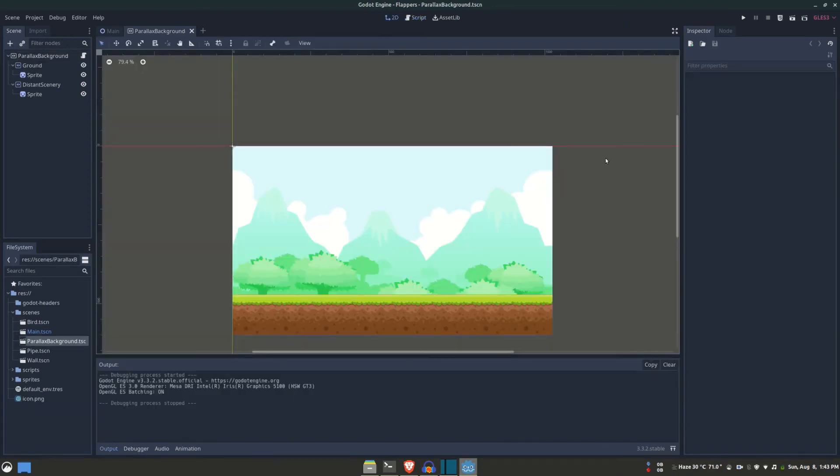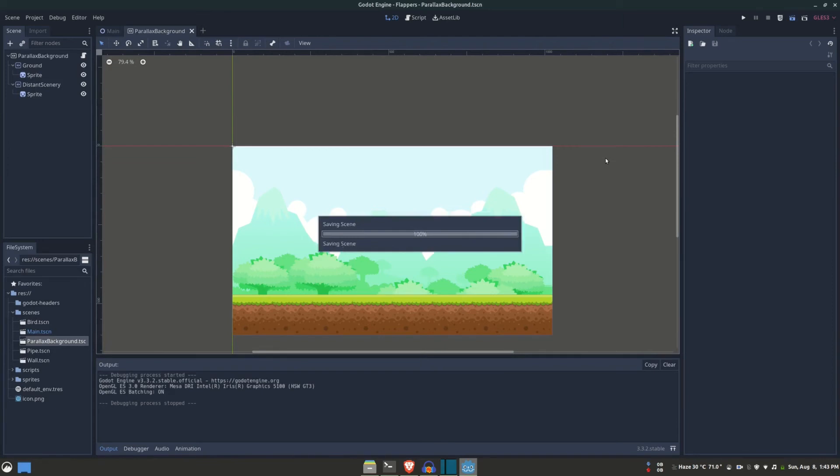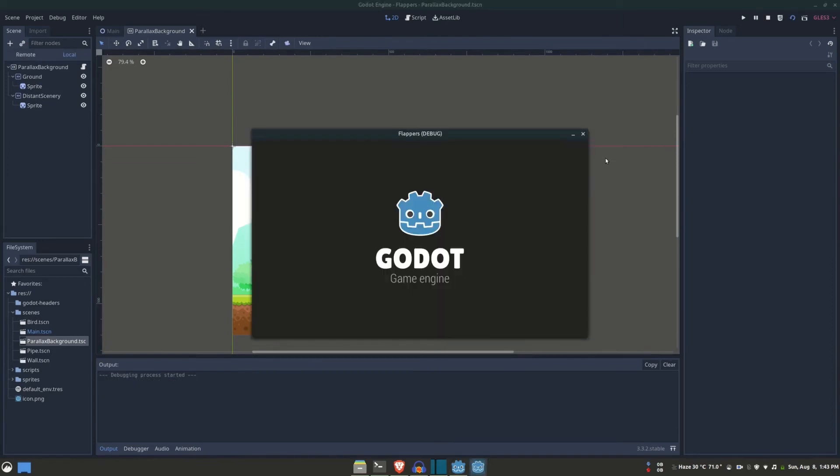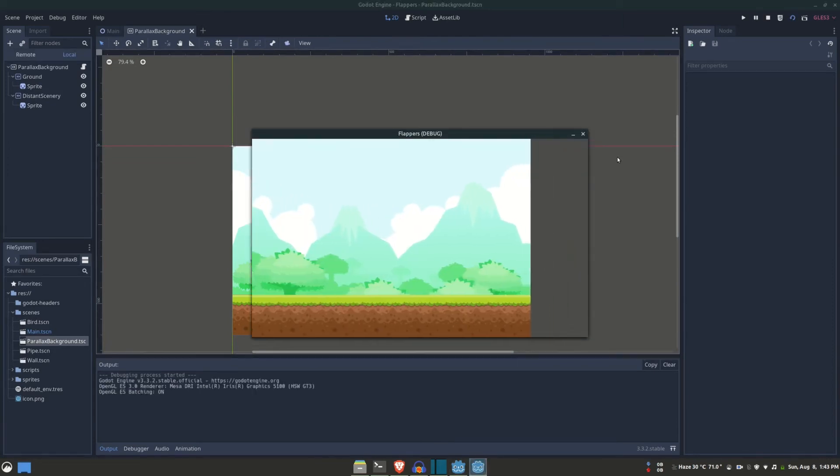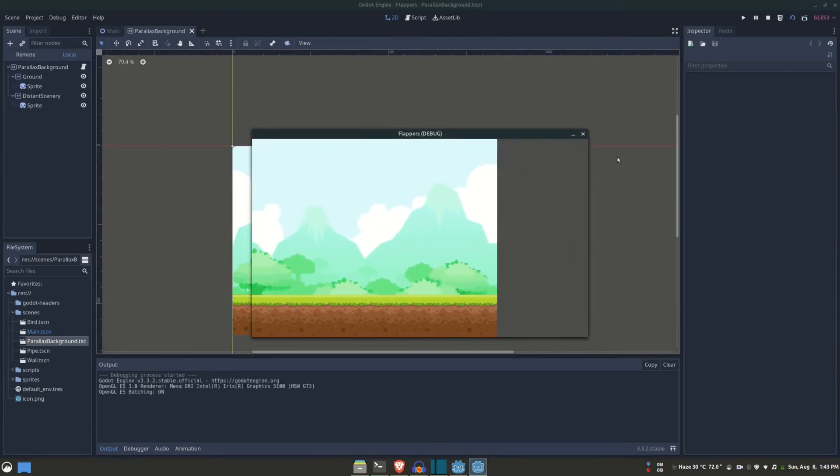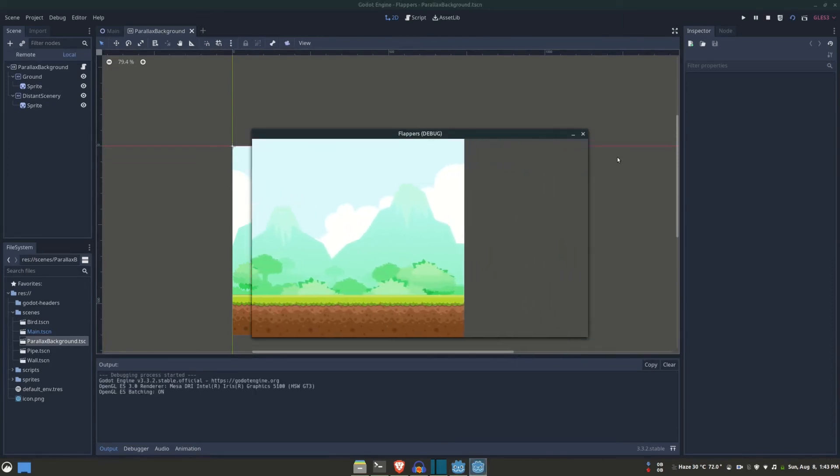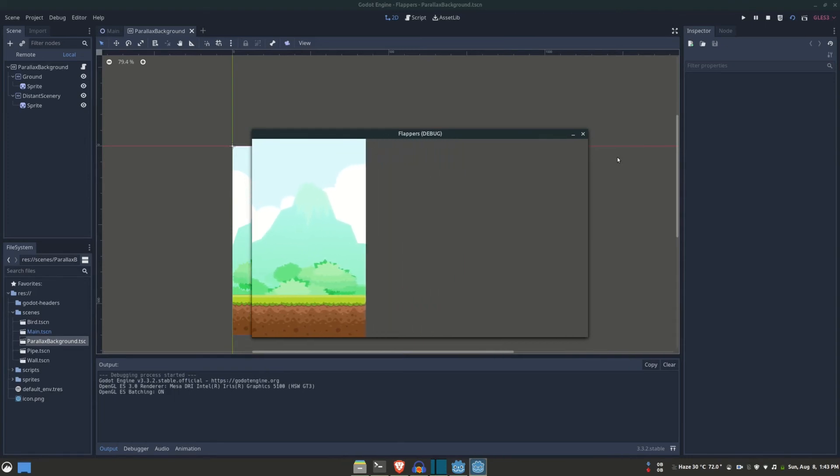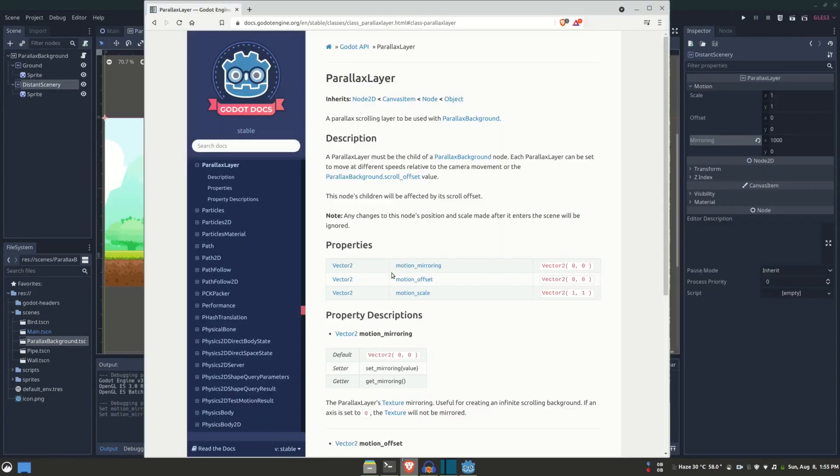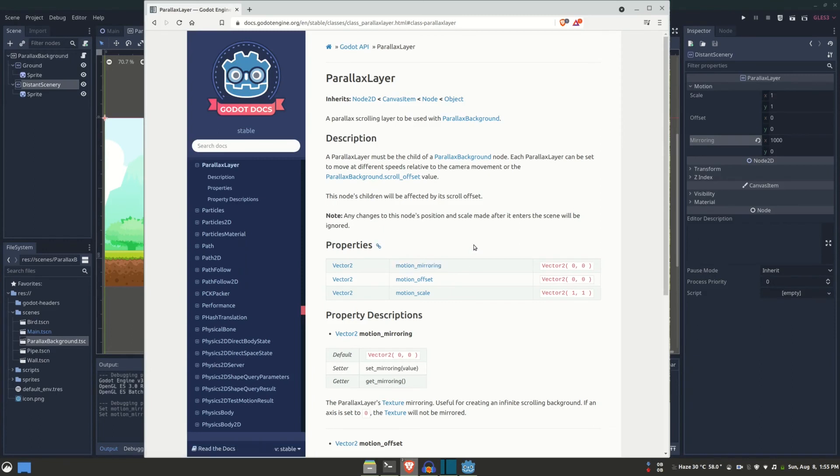If you run this, you'll see that the scrolling does indeed work. However, blank spots are created as the background scrolls. To fill the empty spots, each layer has to have mirroring. So we're going to the motion mirroring, and since we're only scrolling it horizontally, we need to worry about the x components.